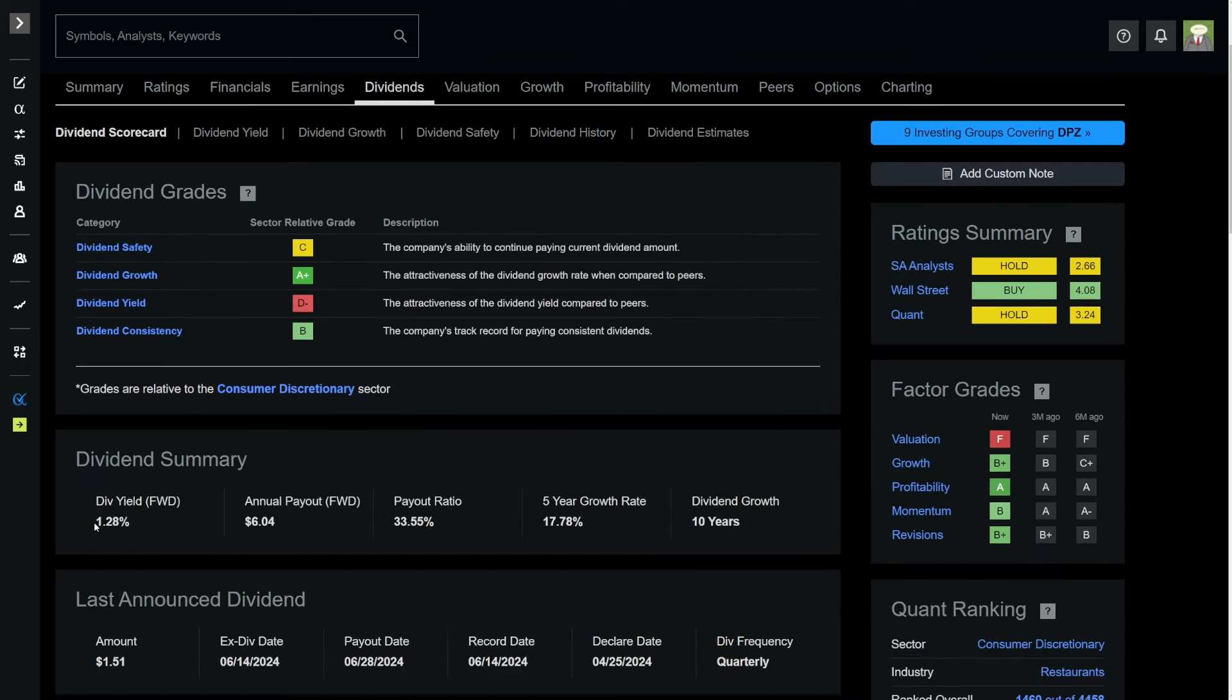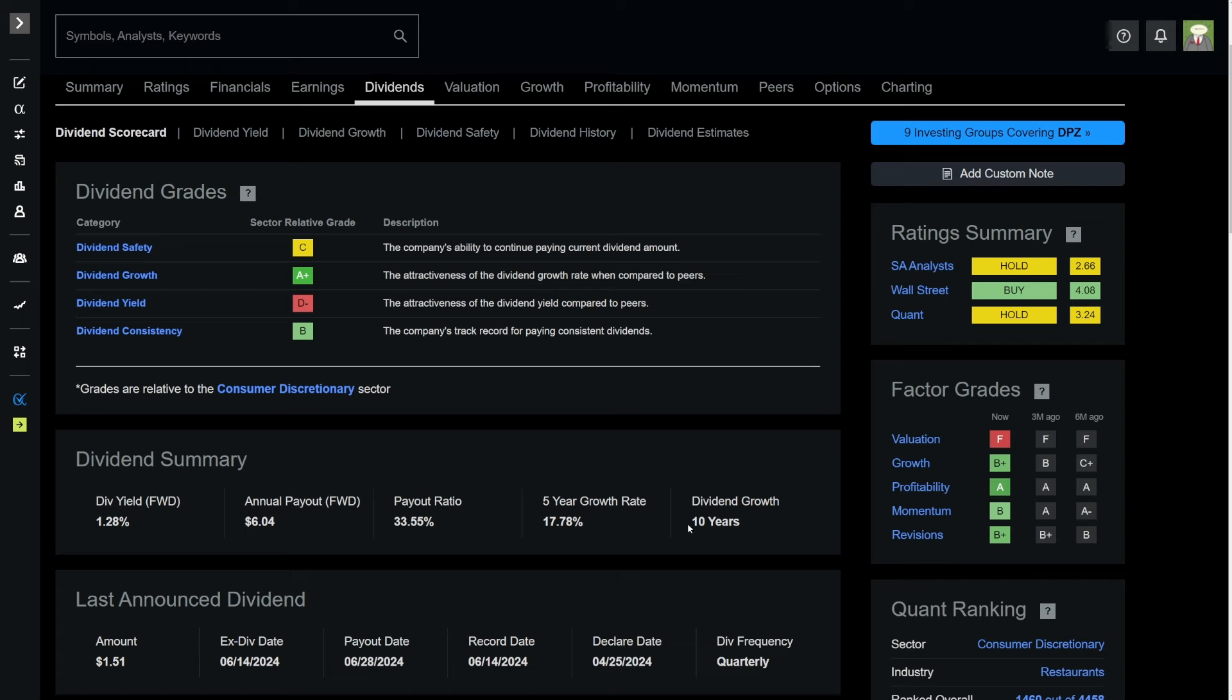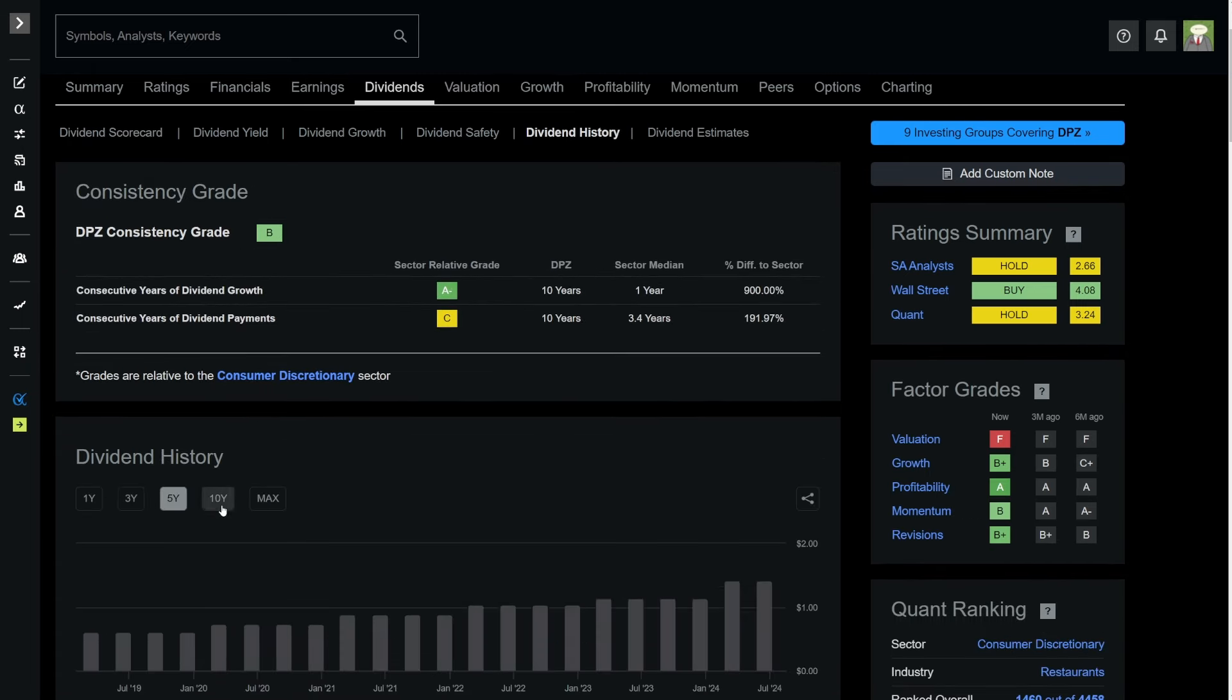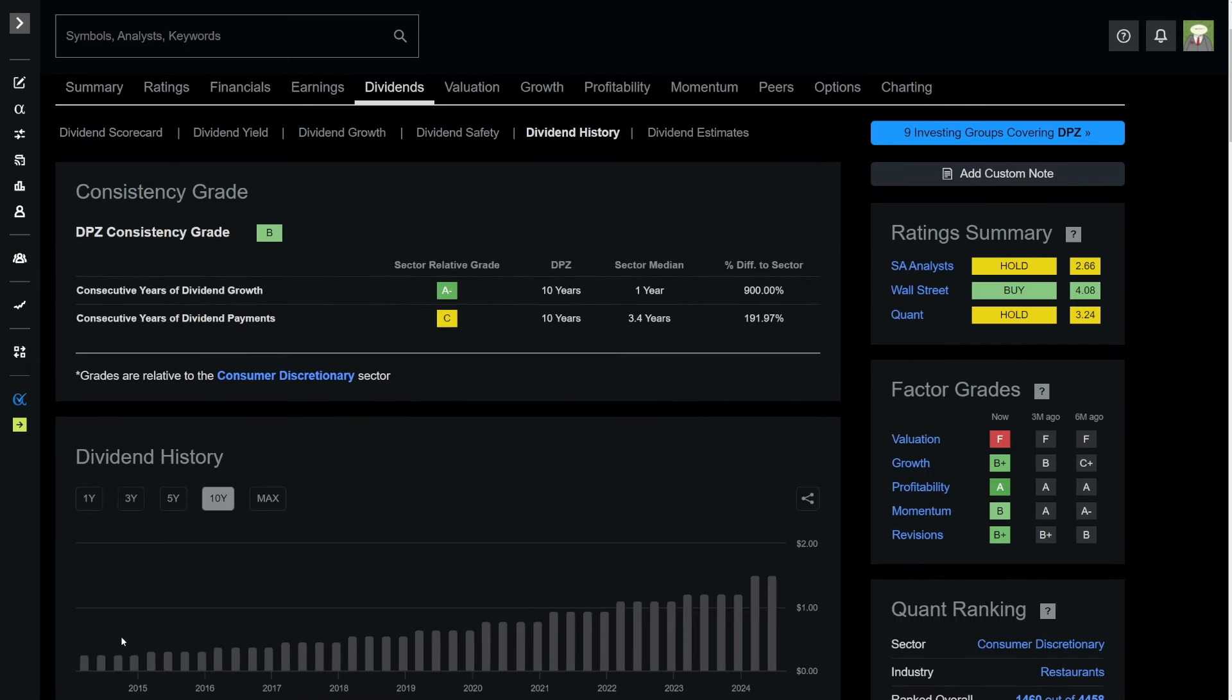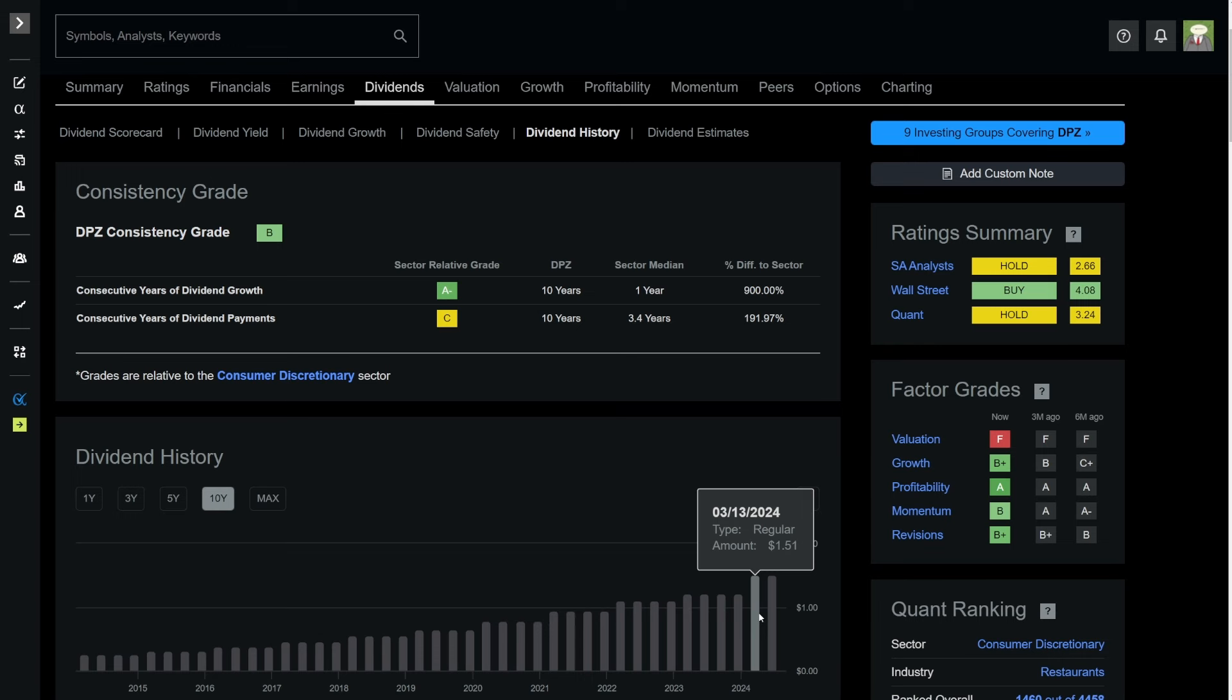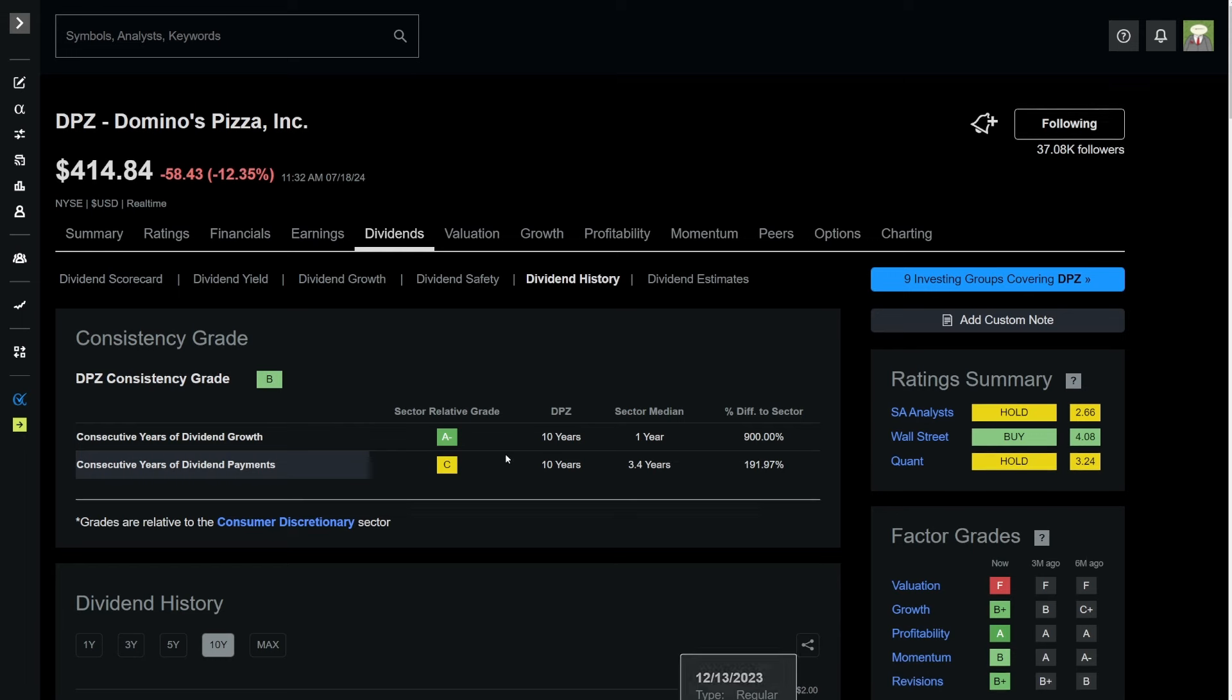And now we can analyze the company's dividend. We take a look at Domino's dividend of 1.3%, and a payout ratio of just 33.55% means the company pays out only a third of its cash flows to that dividend. And they've been growing the dividend at an incredibly fast 17.8% compound annual growth rate. They have a dividend growth history of 10 years.